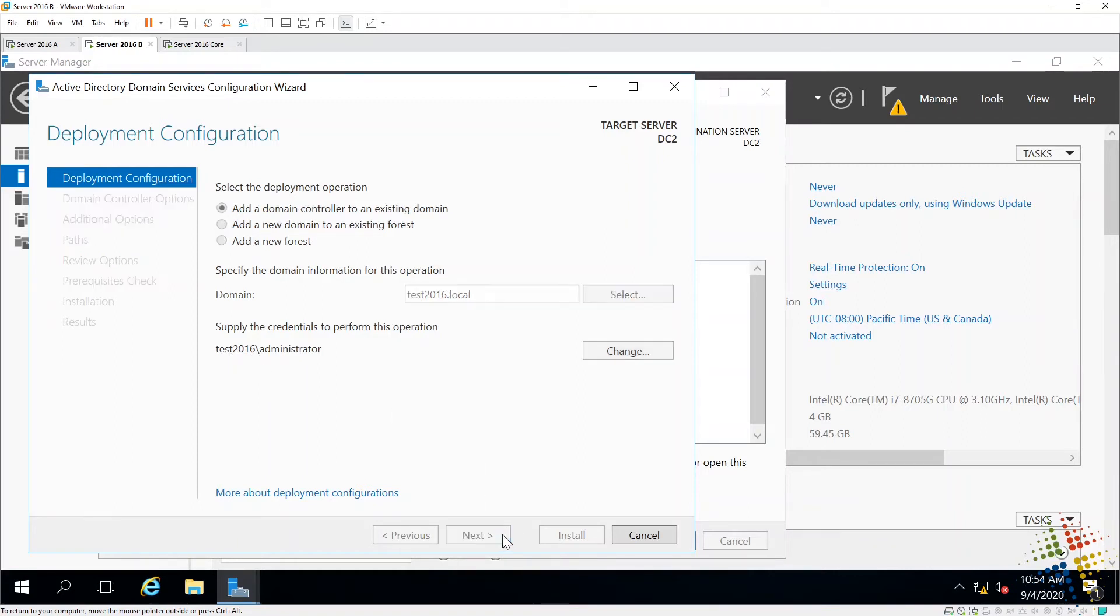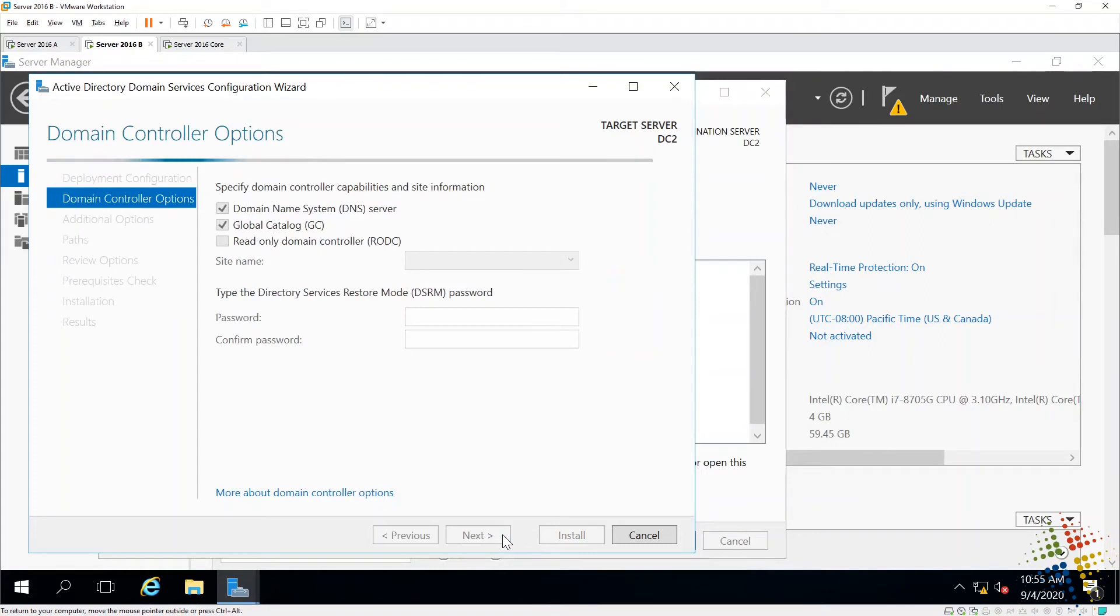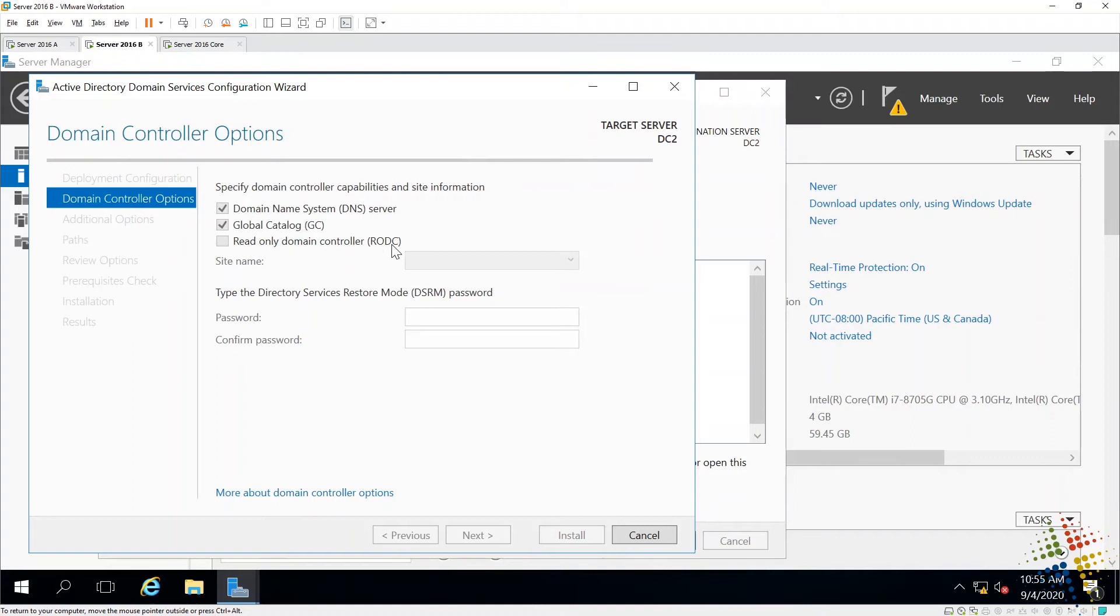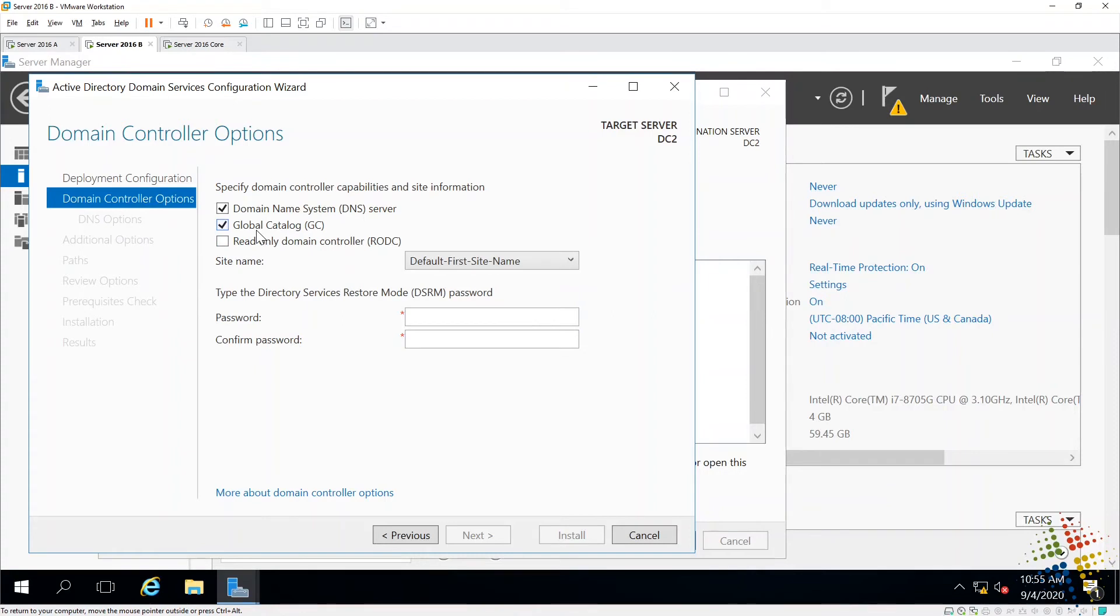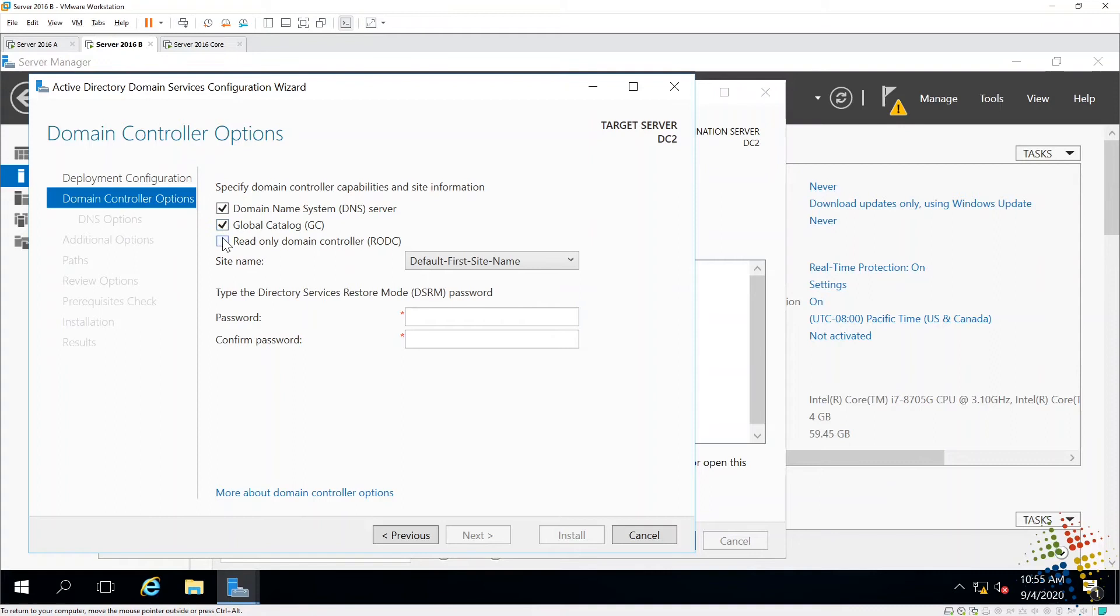So next, asks us what options do we want as far as DNS and global catalog and read-only domain controller. There we go. Because this is no longer the very first domain controller in my environment, I can choose do I want DNS or not. I can choose do I want global catalog or not. And I can choose if I want a read-only DC or not. I'm going to leave it as the defaults for those because those are the standard configurations I would put in most environments.